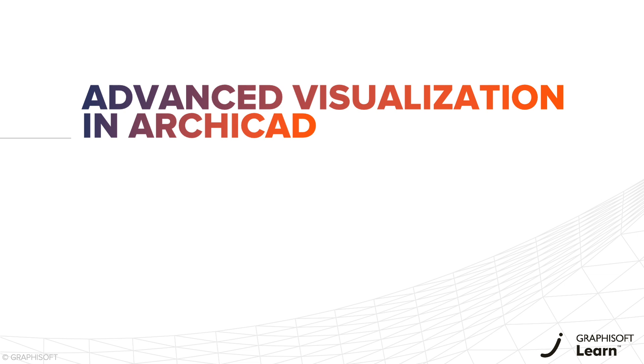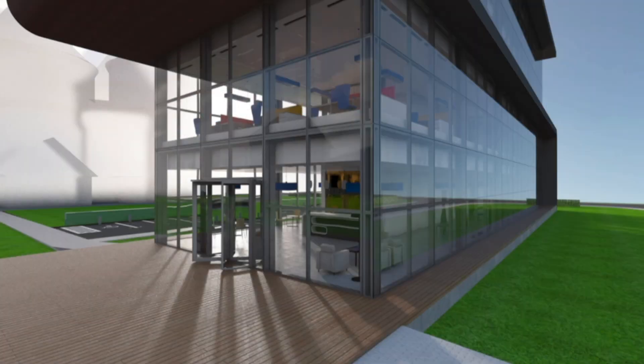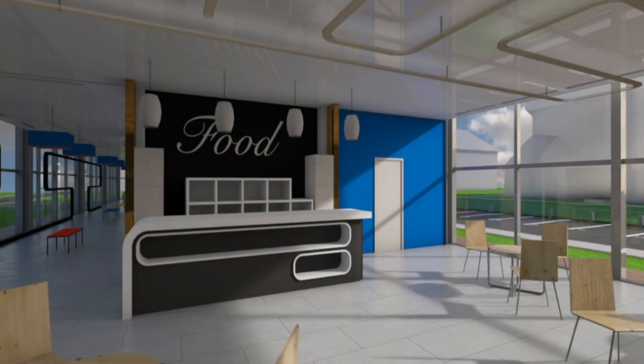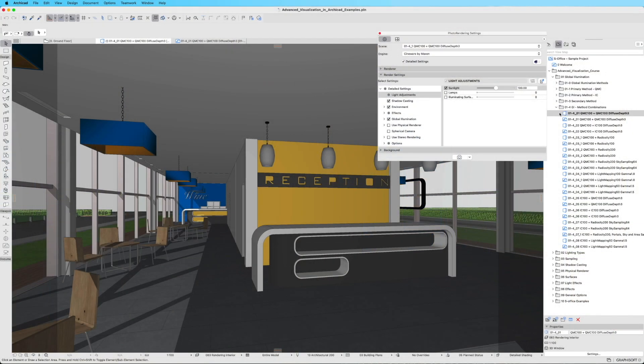Introducing our training course, Advanced Visualization in ARCHICAD. Join us on a journey to create breathtaking photorealistic renders in ARCHICAD using the powerful Scenare Ender Engine.